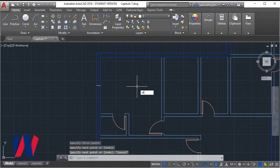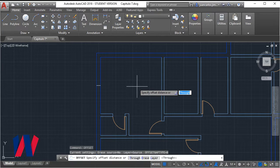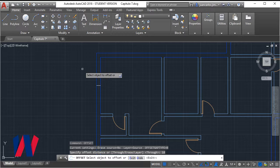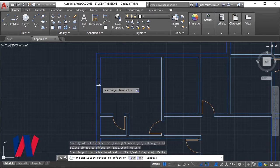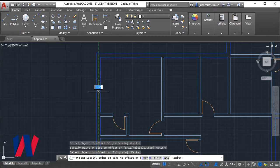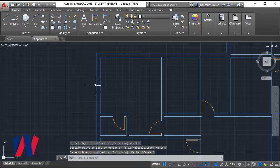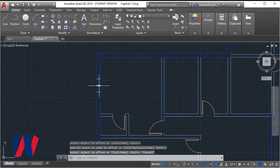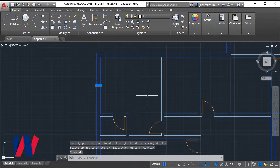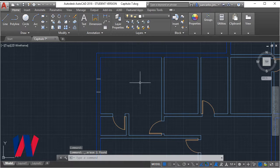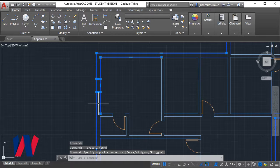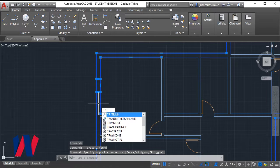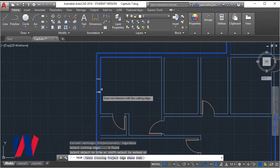Using the offset command we create two 18 inch gaps on each side. We remove the auxiliary line. Next we cut the wall using the trim command.